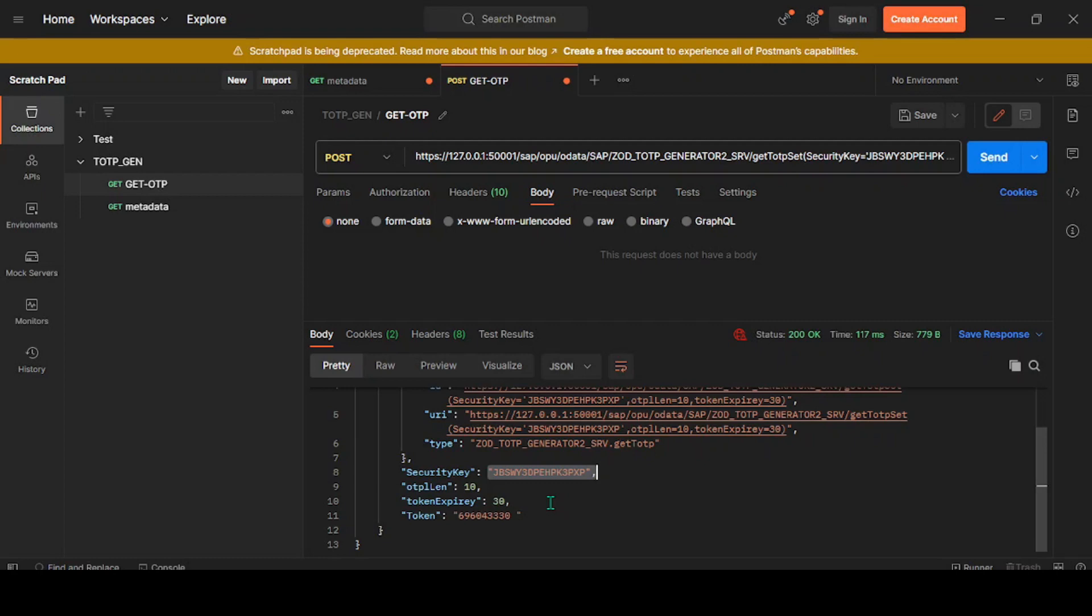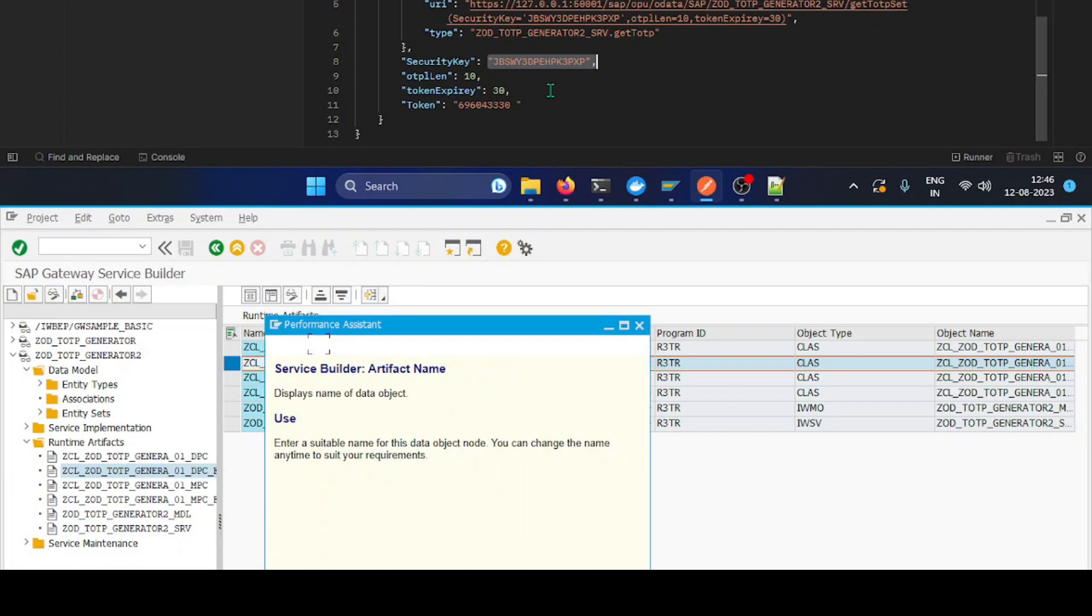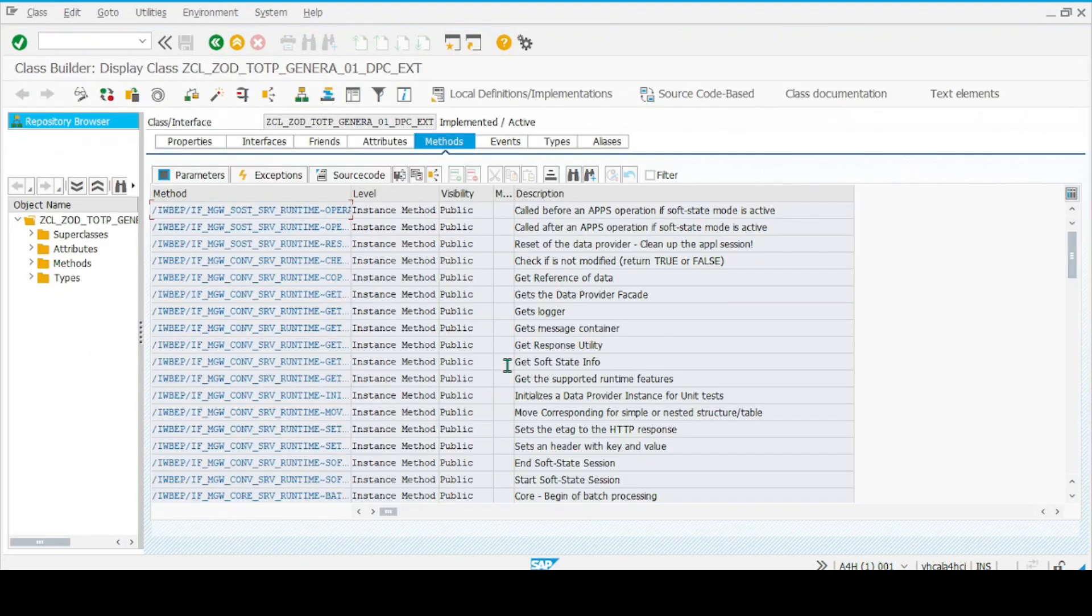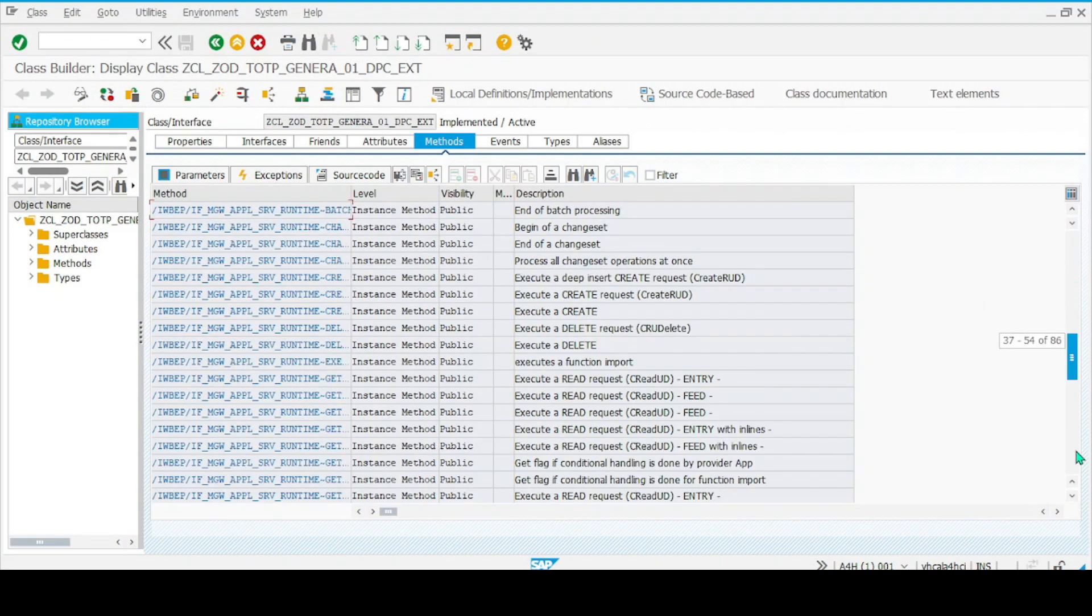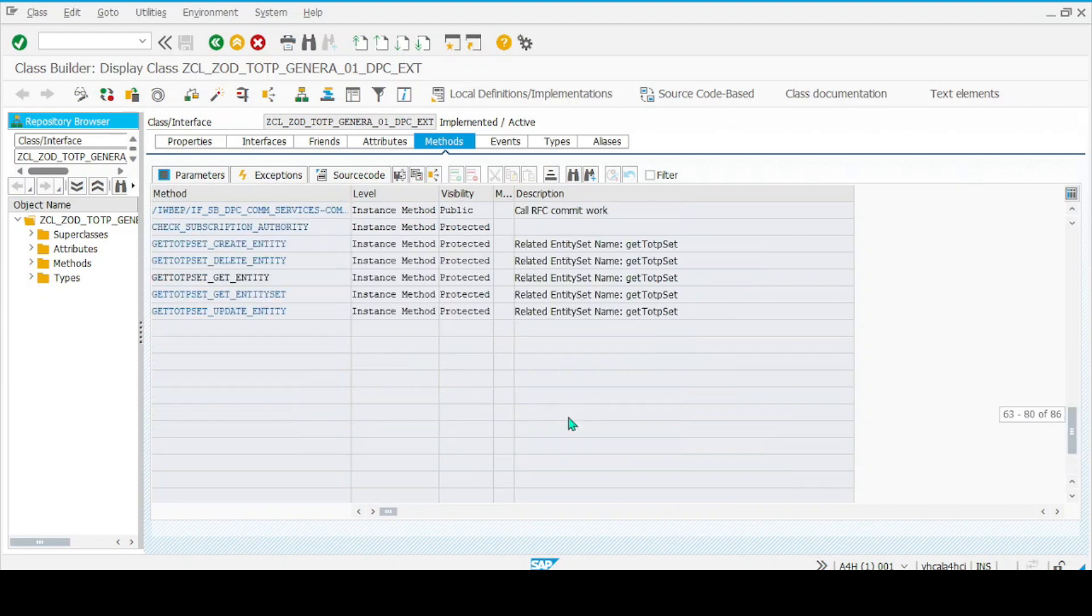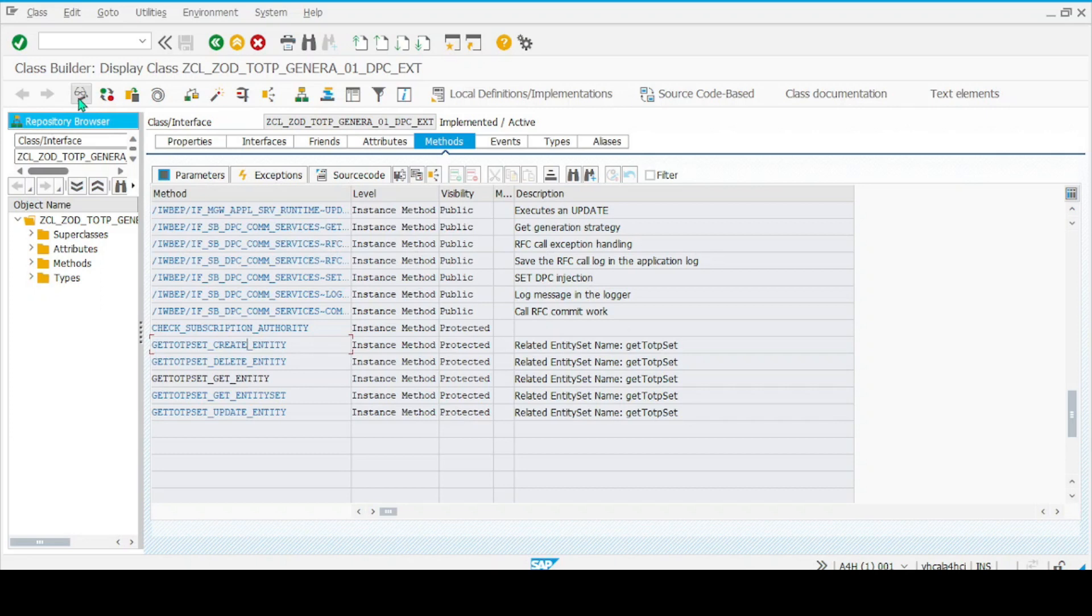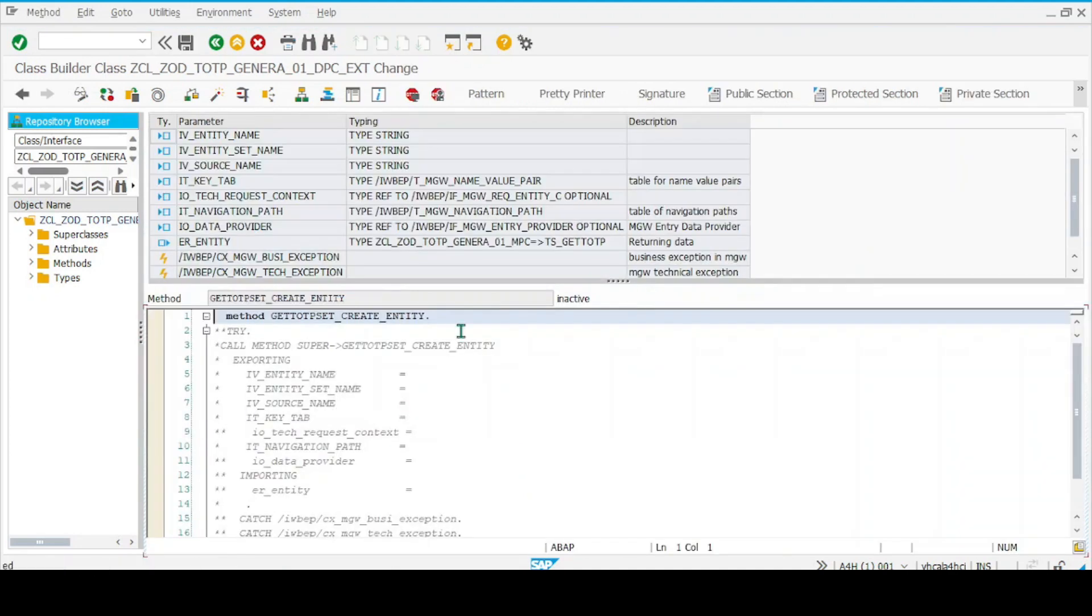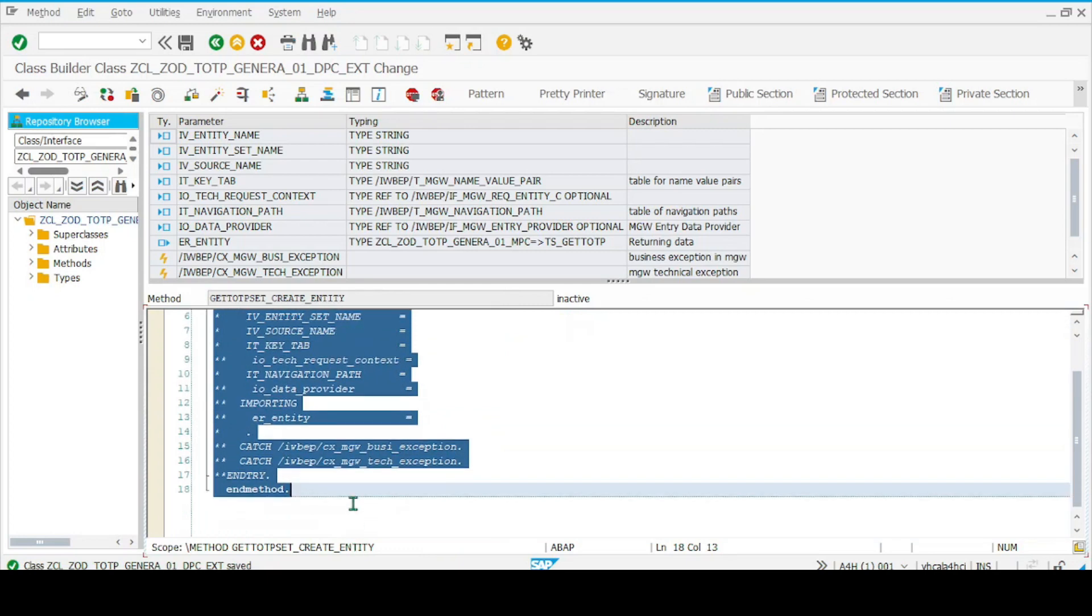To start with, we'll go to the DPC_EXT class, go to workbench, and look for one more method that is responsible for our POST operation, called the create_entity method. Go to the edit button, select this particular row, and click on this method called redefinition to redefine the method. Then delete all the commented codes we don't need.